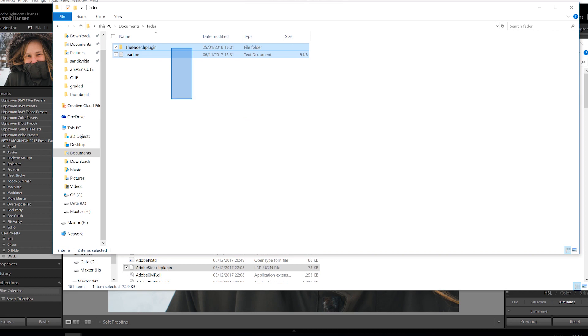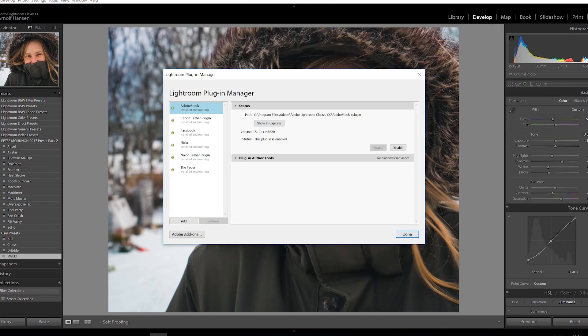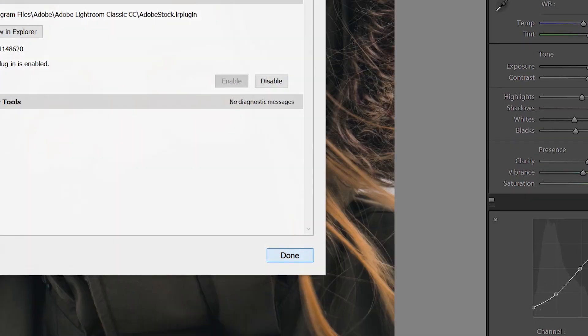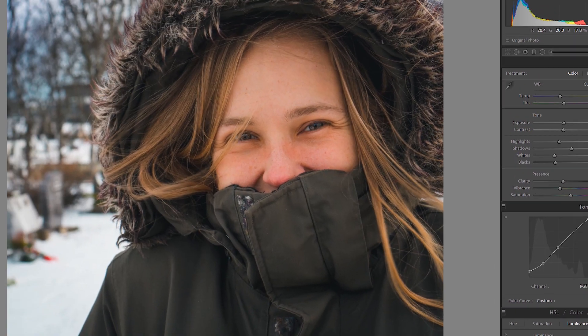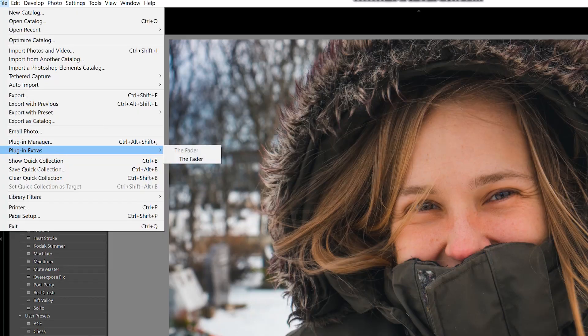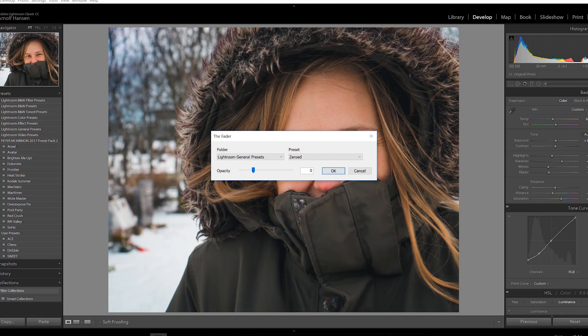We'll pretend that I drag this in because I've already done that. And when you've done that, you just click Done. Voila, finished. Now you have it — maybe you have to restart the program. But after, when you have this, you can go to Plugin Extras, The Fader.